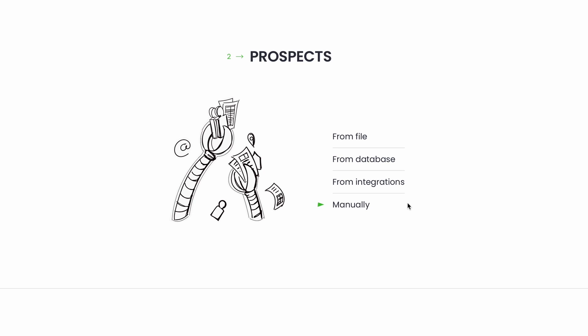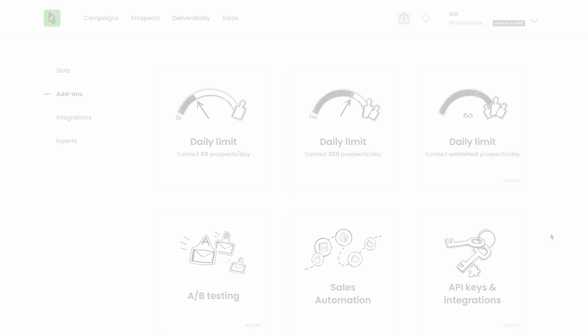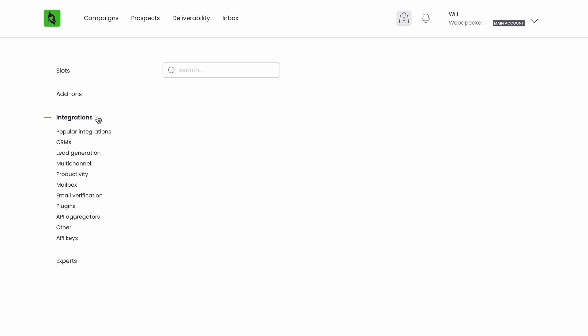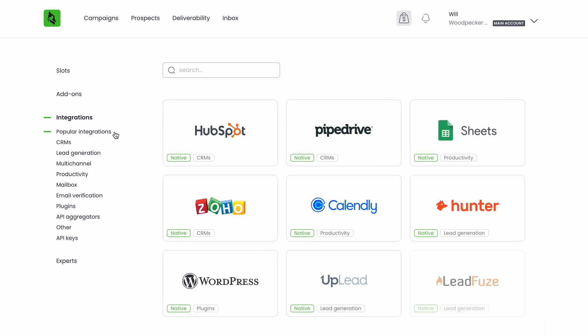To set up integrations with the tools you already use, like list building tools, Google Sheets, CRMs, and more, go to marketplace and activate the API and integrations add-on. Then choose integrations and see what we have there for you.